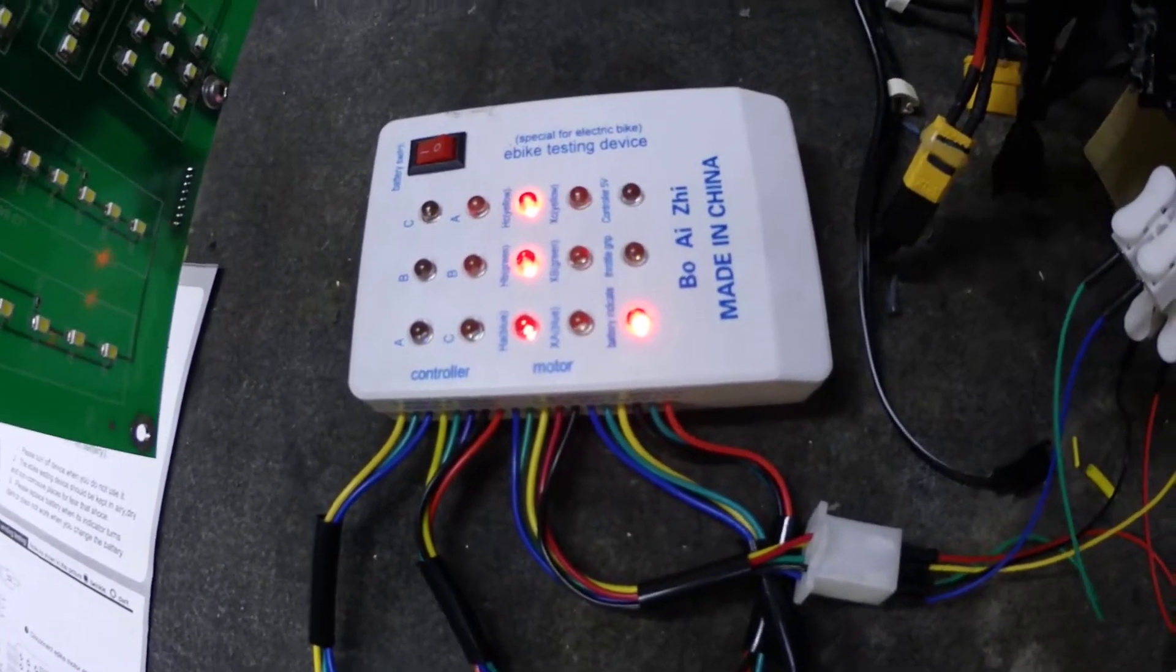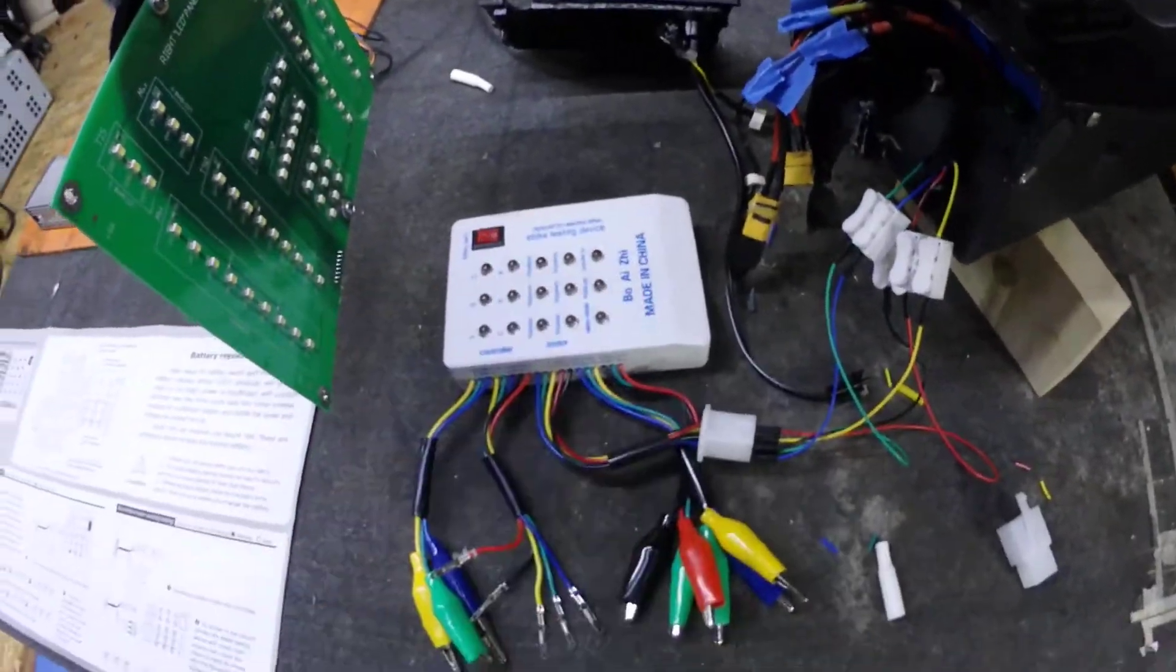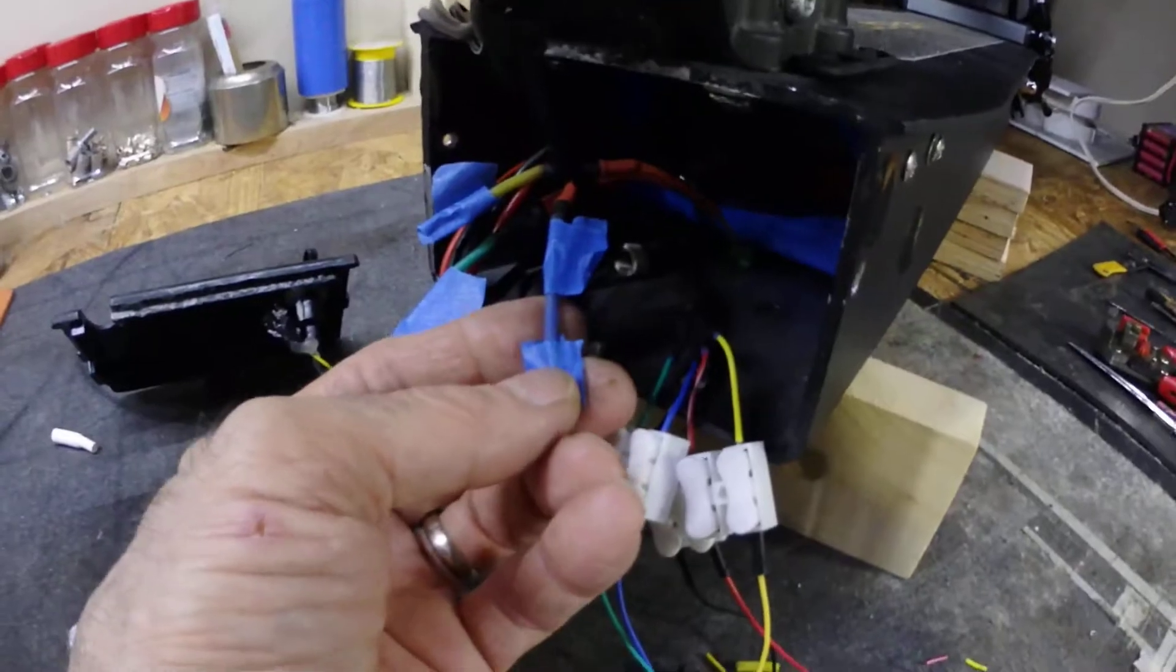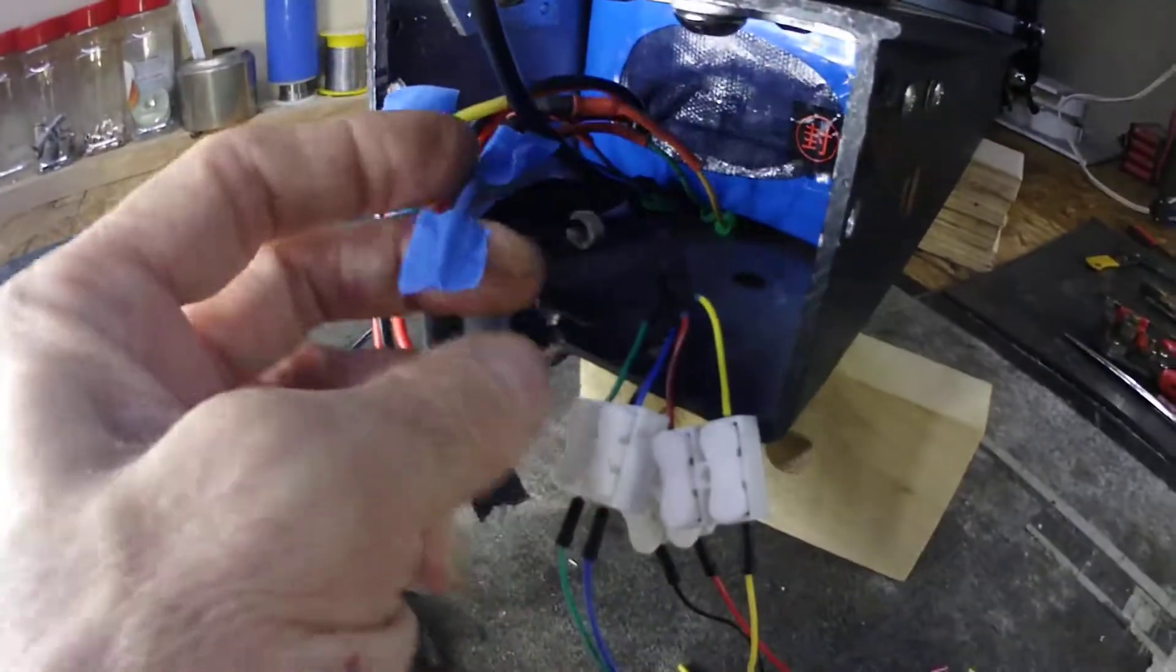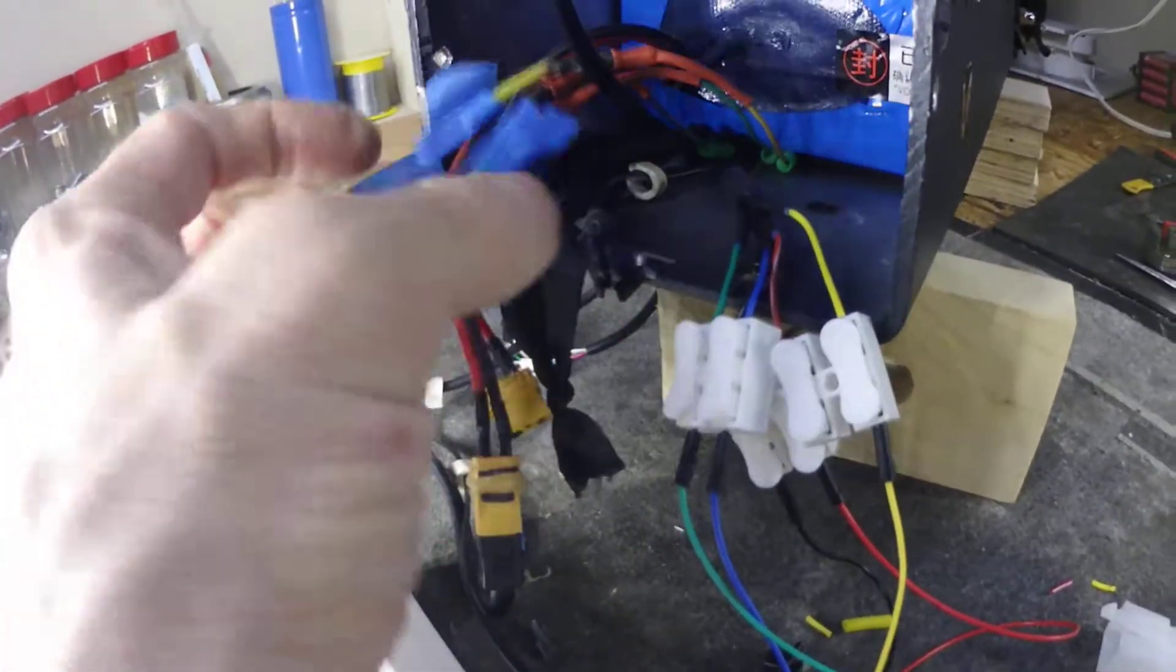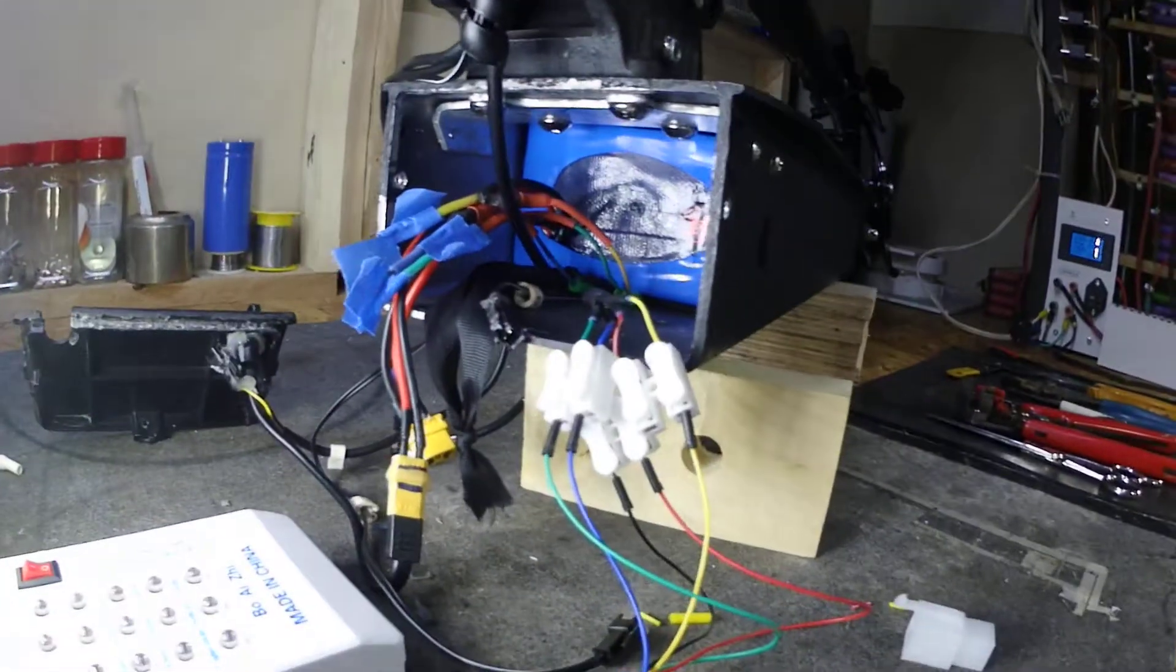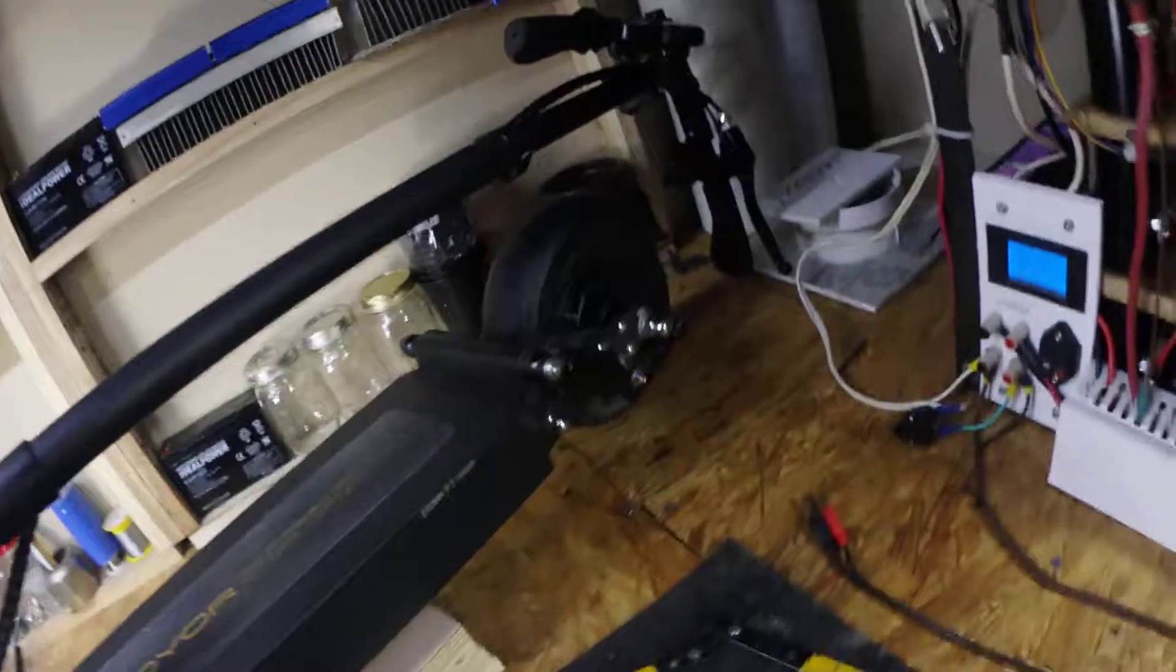So therein lies the problem. Now one of these motor wires, this blue one here, was burnt pretty bad. So I hope when I get the hub open it's not burnt. Hopefully it's just a sensor, but that'll be another video.